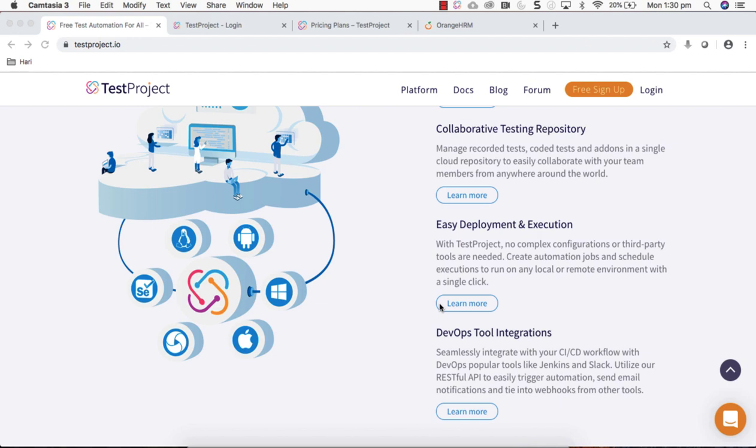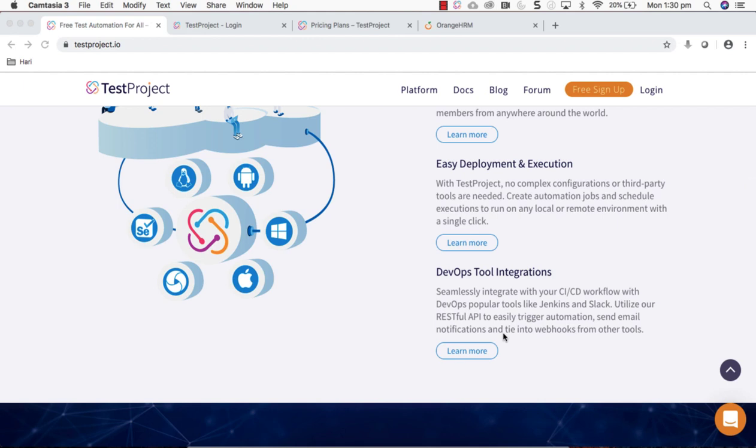The setup of TestProject, as I already mentioned, is very easy and executing any test within TestProject is super easy. You can execute locally or remotely as well, and TestProject works seamlessly with any sort of DevOps tool integration like Jenkins, TeamCity, Bamboo, anything you name it.